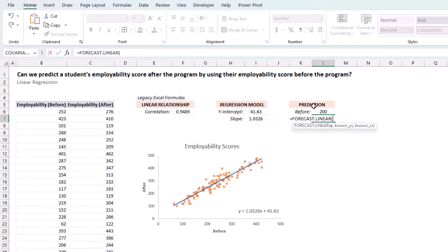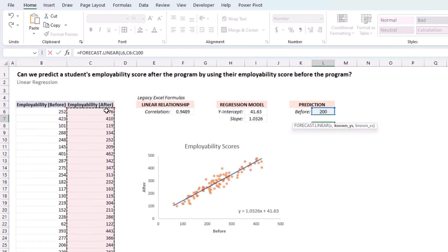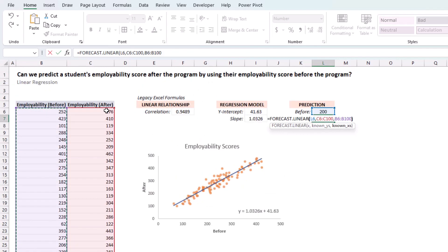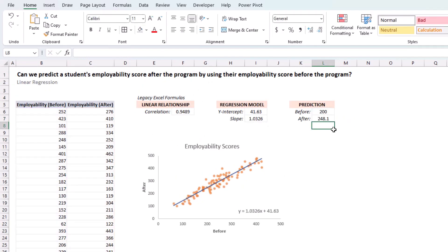My x-value to predict for is this one right here. These are my y's. These are my x's. And, again, I get 248.1. And we can continue to predict for any value in this range.